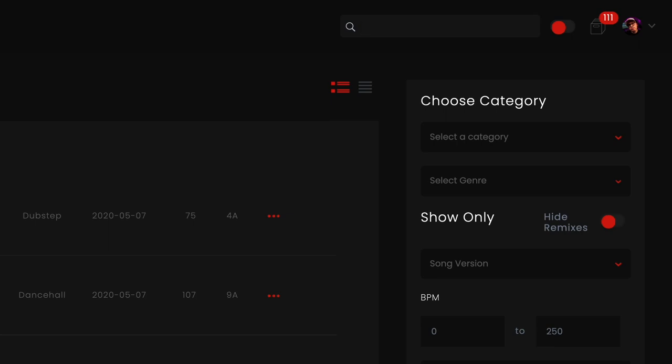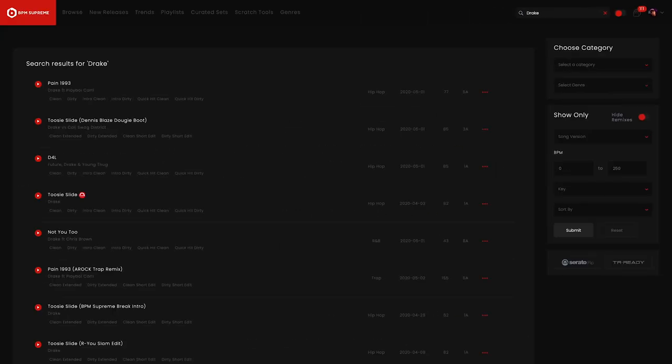For example, if I want to find the latest Drake tracks on the site I just type in Drake and all of the tracks by him will appear in a list ordered by relevancy to my search query.